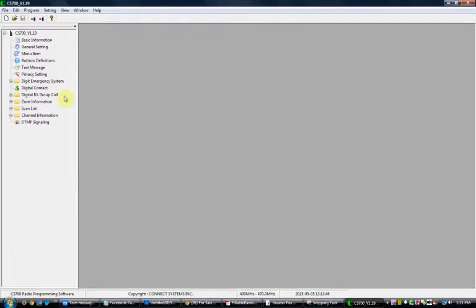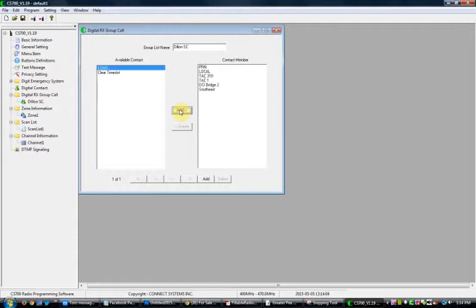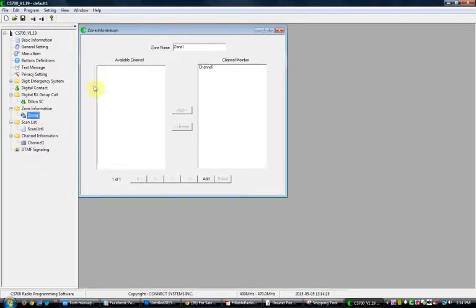Next, you need your Group List. We're going to do the Dillon, South Carolina repeater — name it 'Dillon SC.' All your talk groups are still here. You don't need Echo or Clear Time Slot on here unless you want to monitor those. These are already listed here because I added them in the digital contact list. The next one is the Zone — you need a Zone.